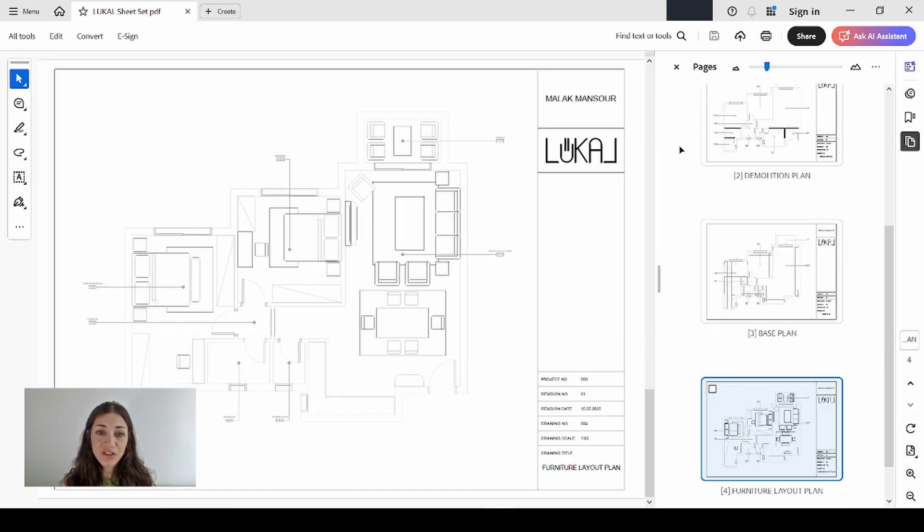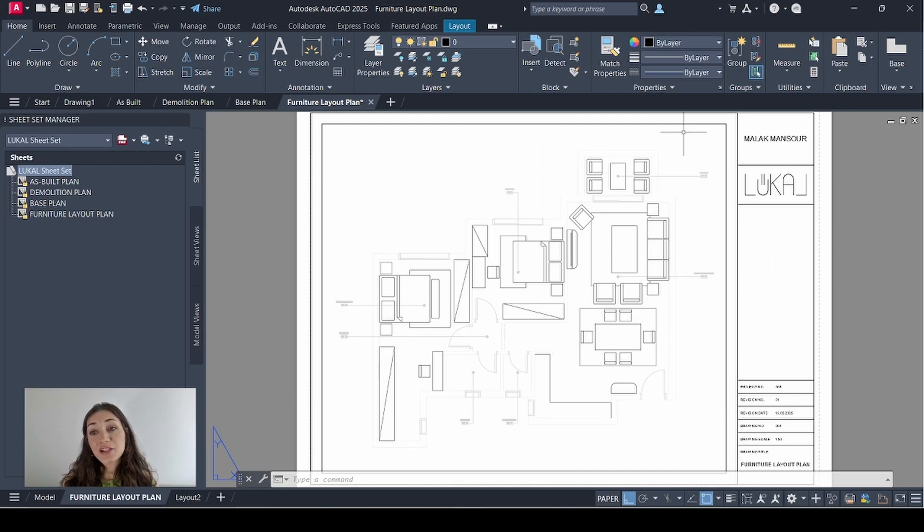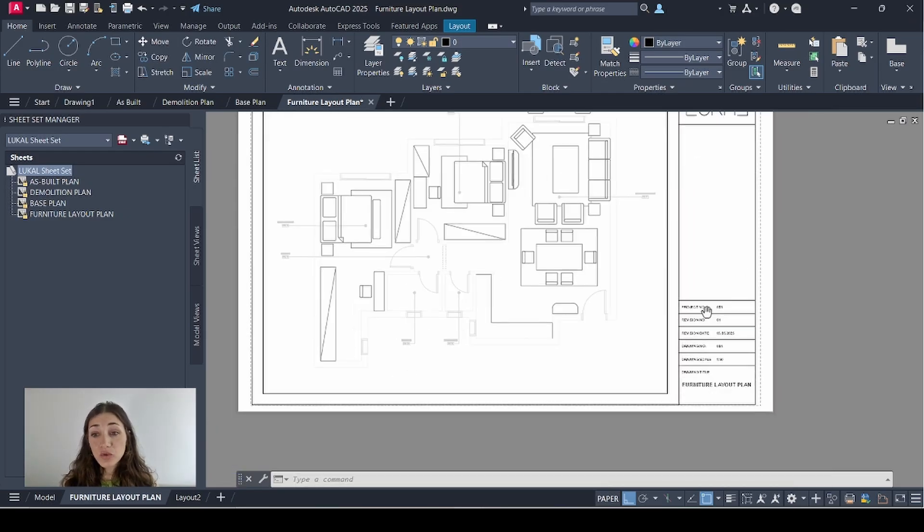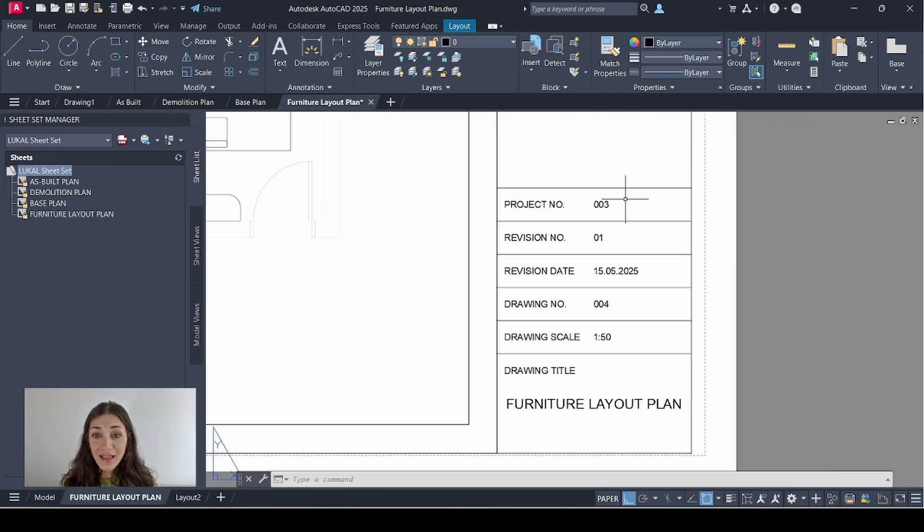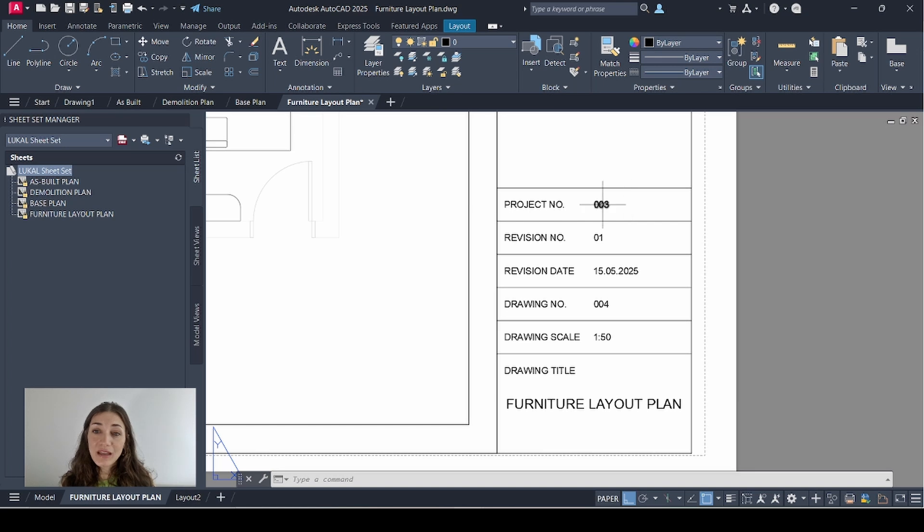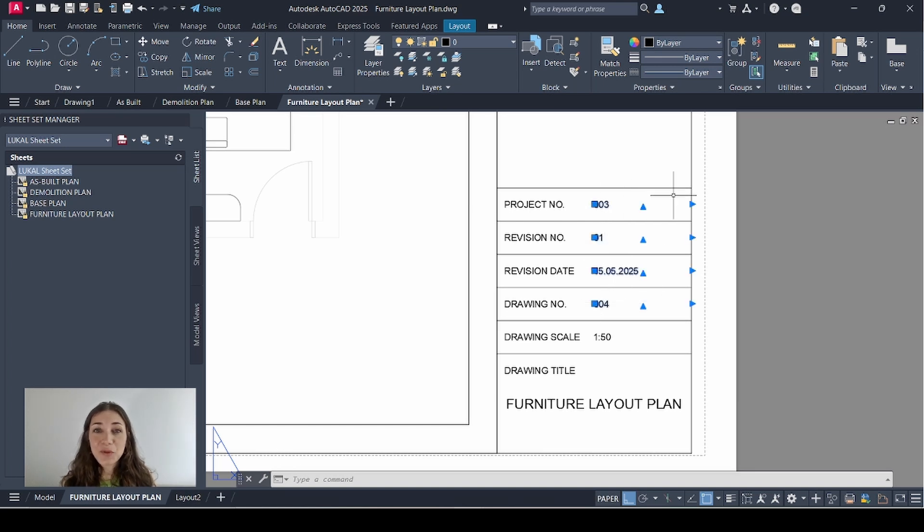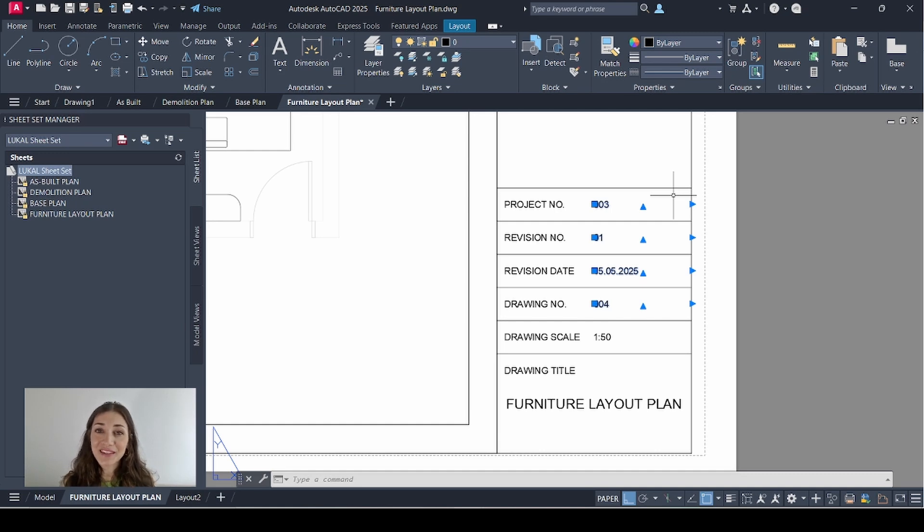In my next video I'll show you how to turn this title block into a template and how to use fields so you don't have to input this text manually for every single sheet. Because sometimes a project would have over a hundred sheets, so this is going to be much more efficient. Stay tuned, I promise it's worth it.